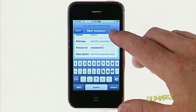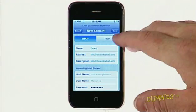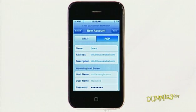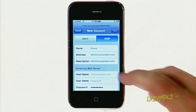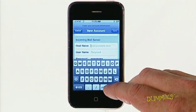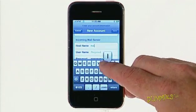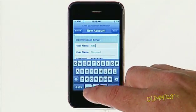Press Save in the upper right-hand corner. Tap the button that denotes the type of email server this account uses, IMAP or POP. Enter the name for your incoming mail server, such as mail.providername.com.